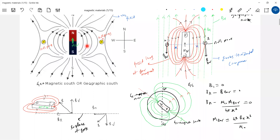Closer to the magnet, BH will be less than B bar. There is a resultant field. If X is very less, then B bar will be greater than BH. As X decreases, the magnetic field strength will dominate. BH will be negligible, this will dominate. So the resultant field — the arrows must change direction.